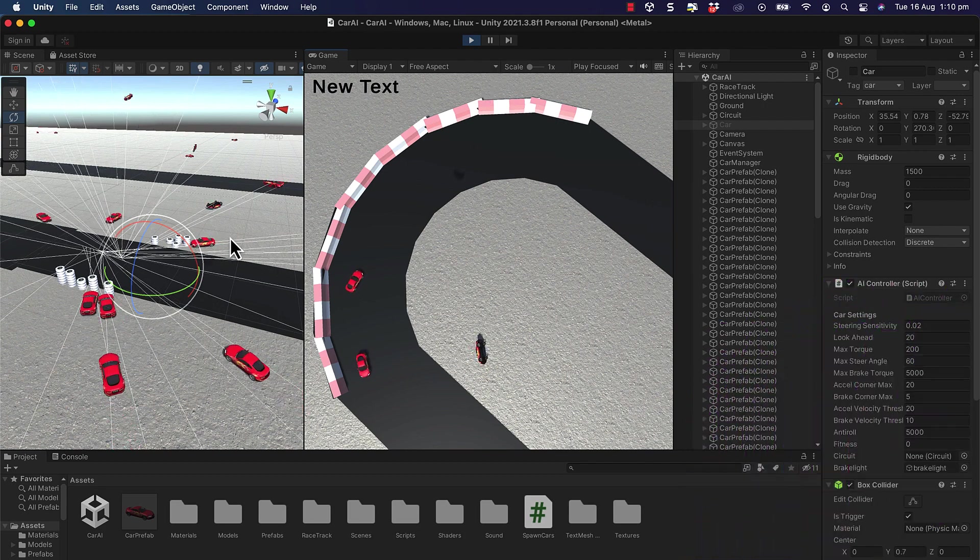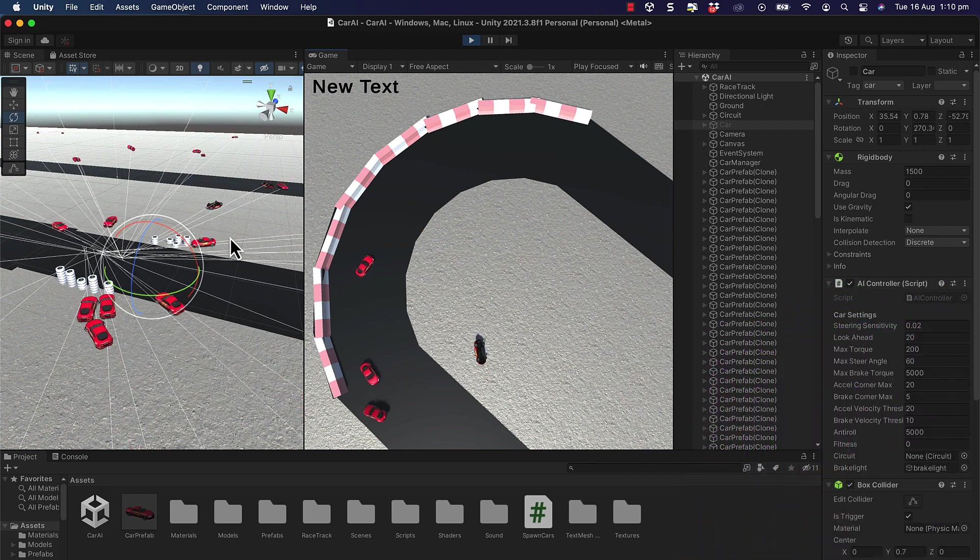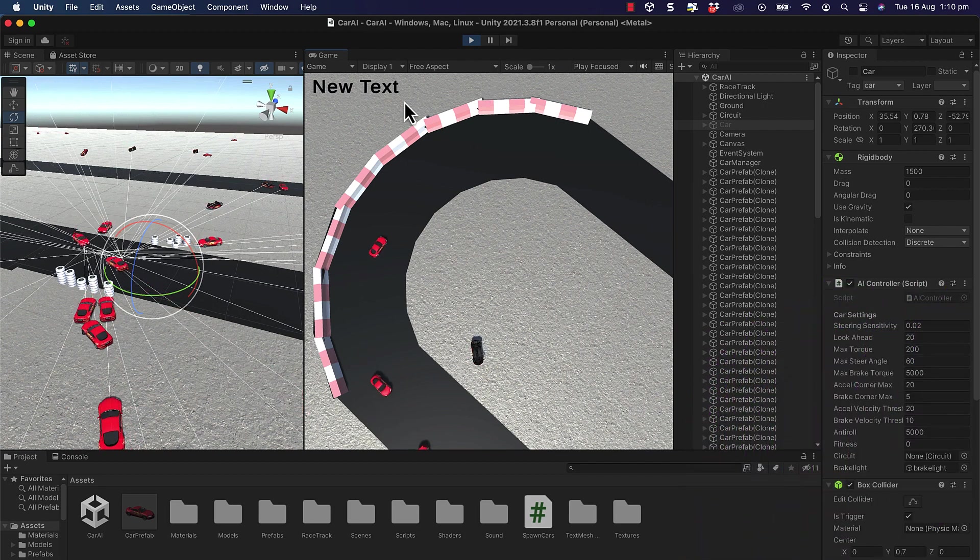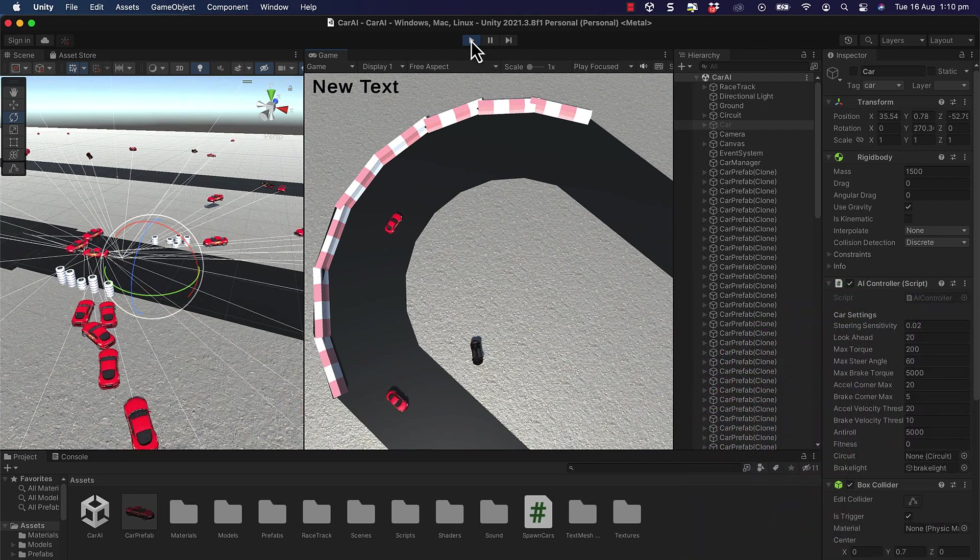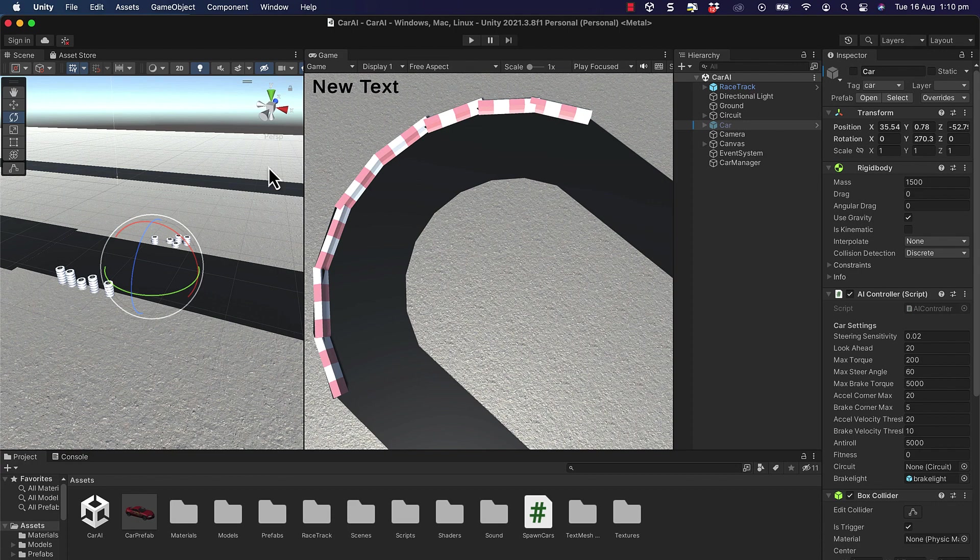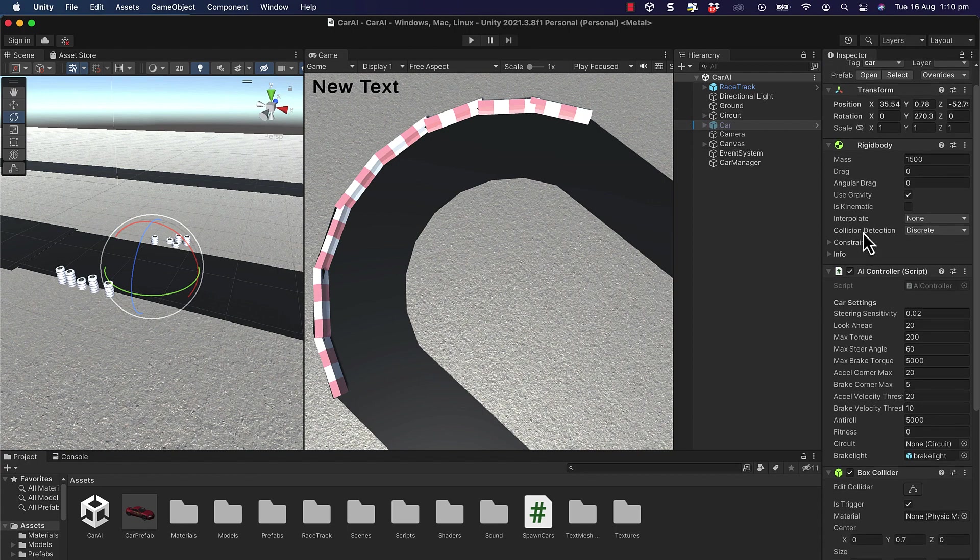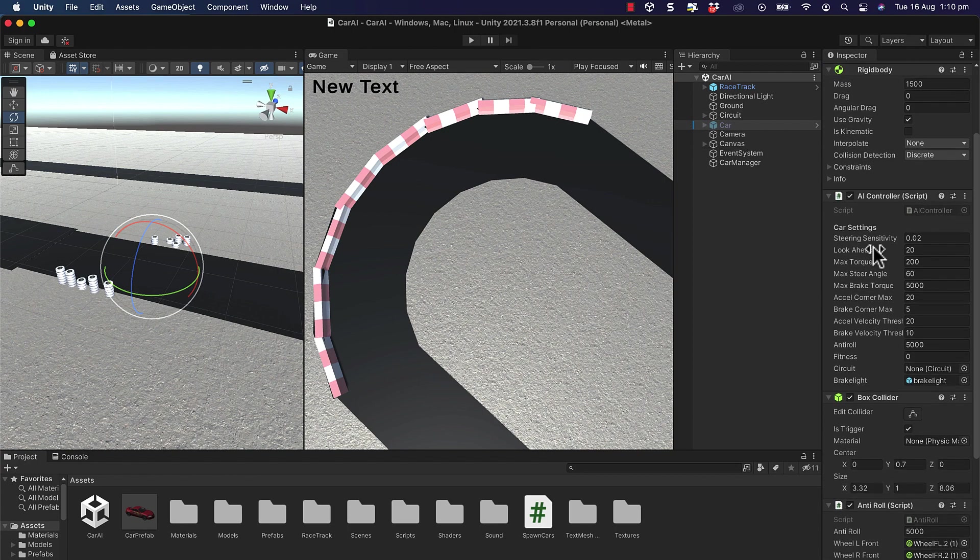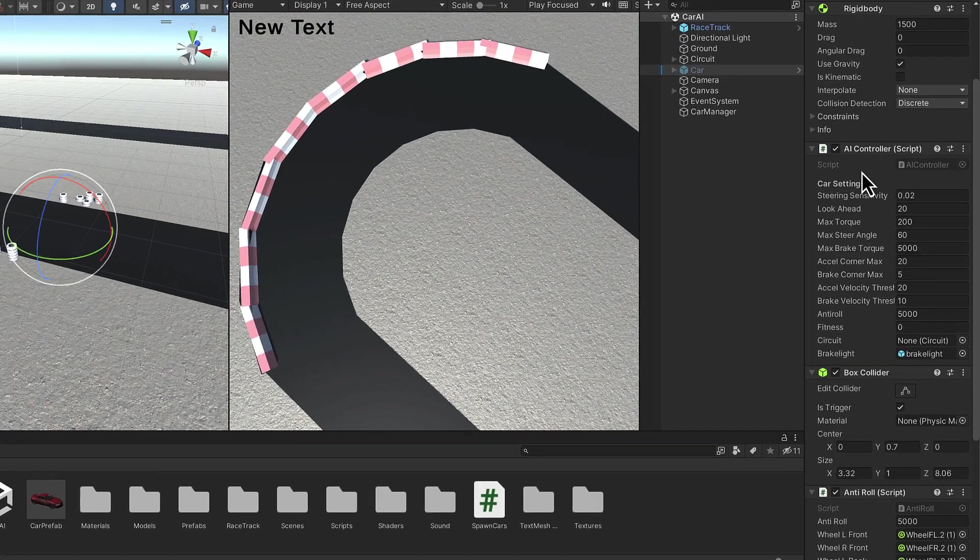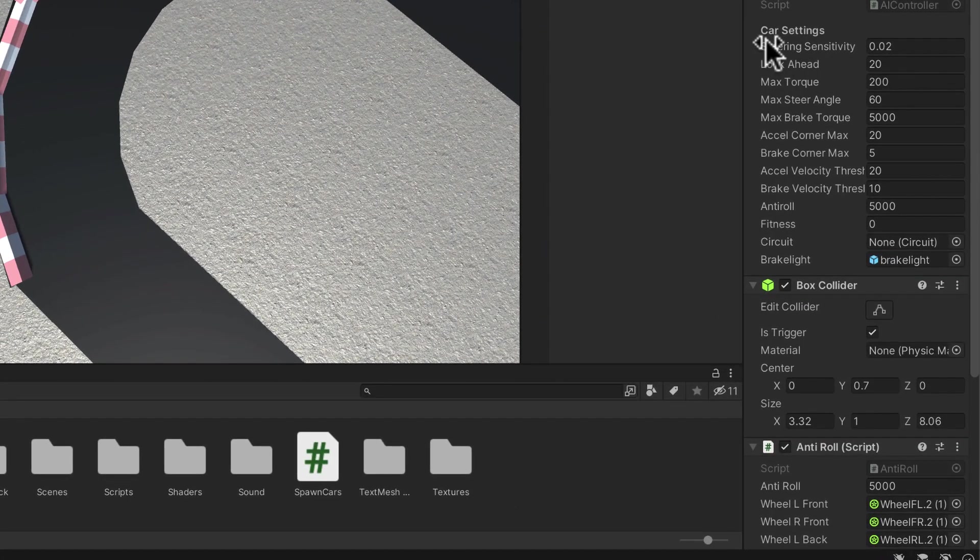By that I mean coming up with all the settings that you need to put into your car. If we go over to the hierarchy and select our car that we've got inactive at the moment, in the inspector you'll have a look down there's an AI controller on the car.